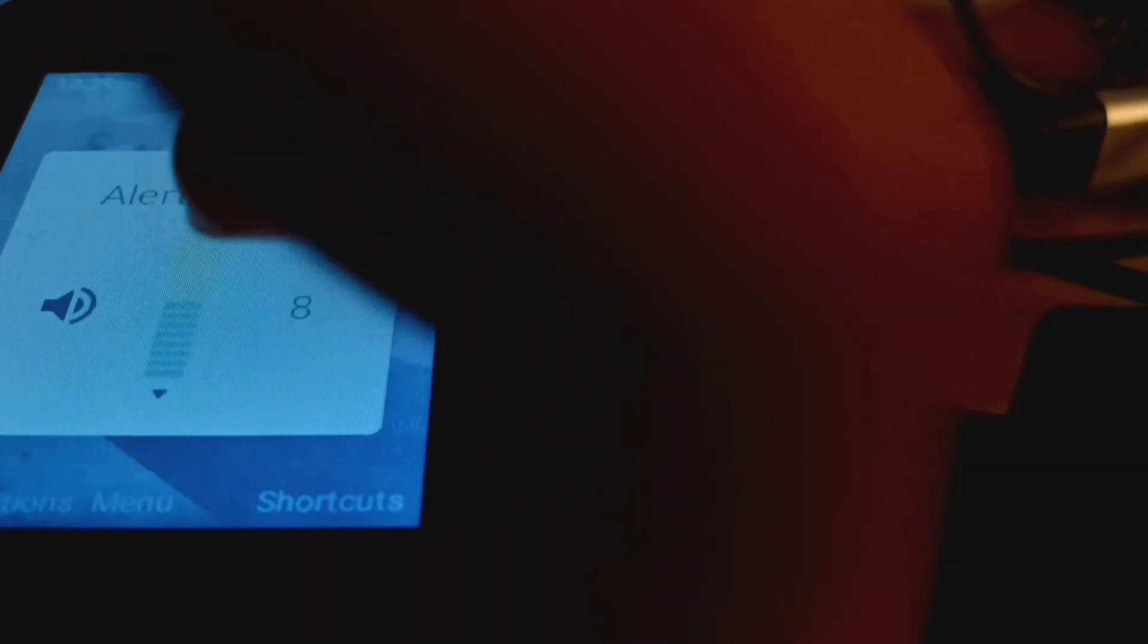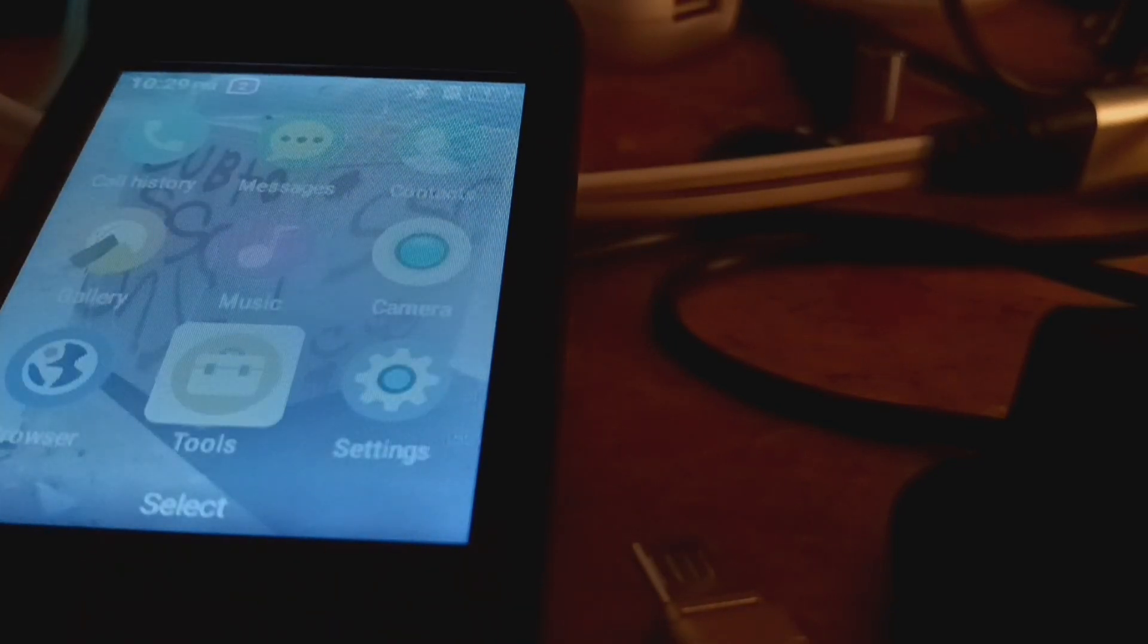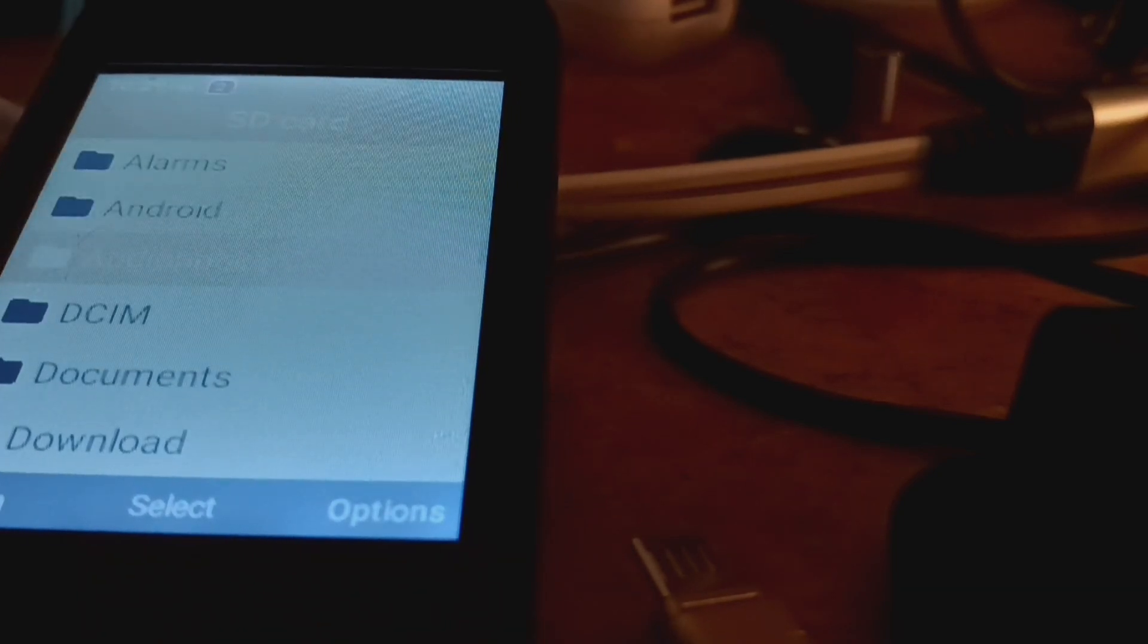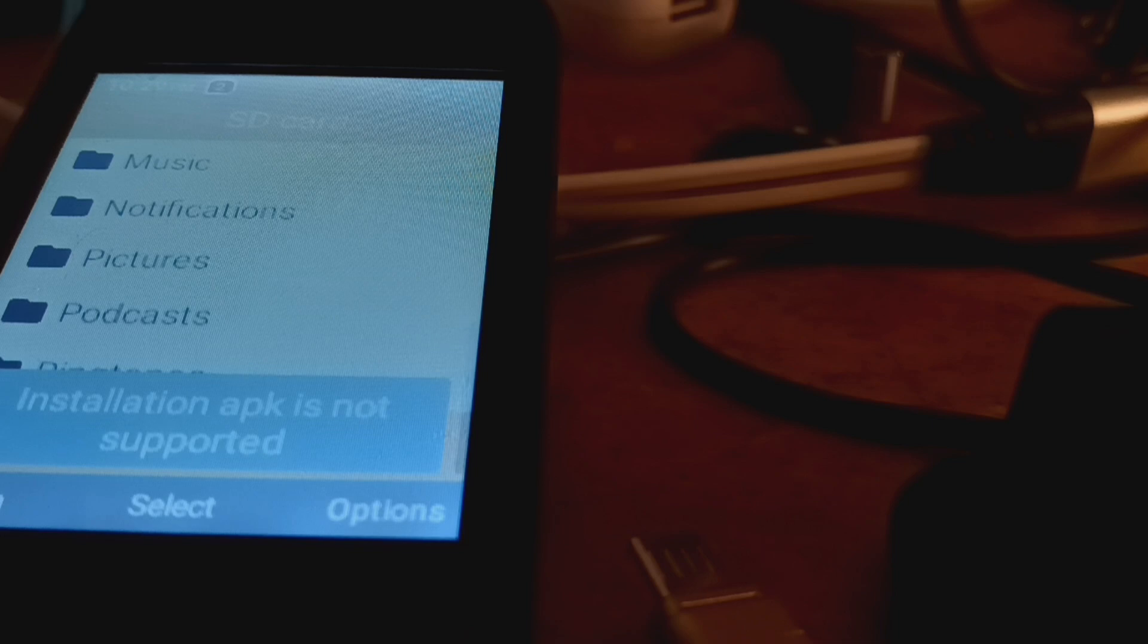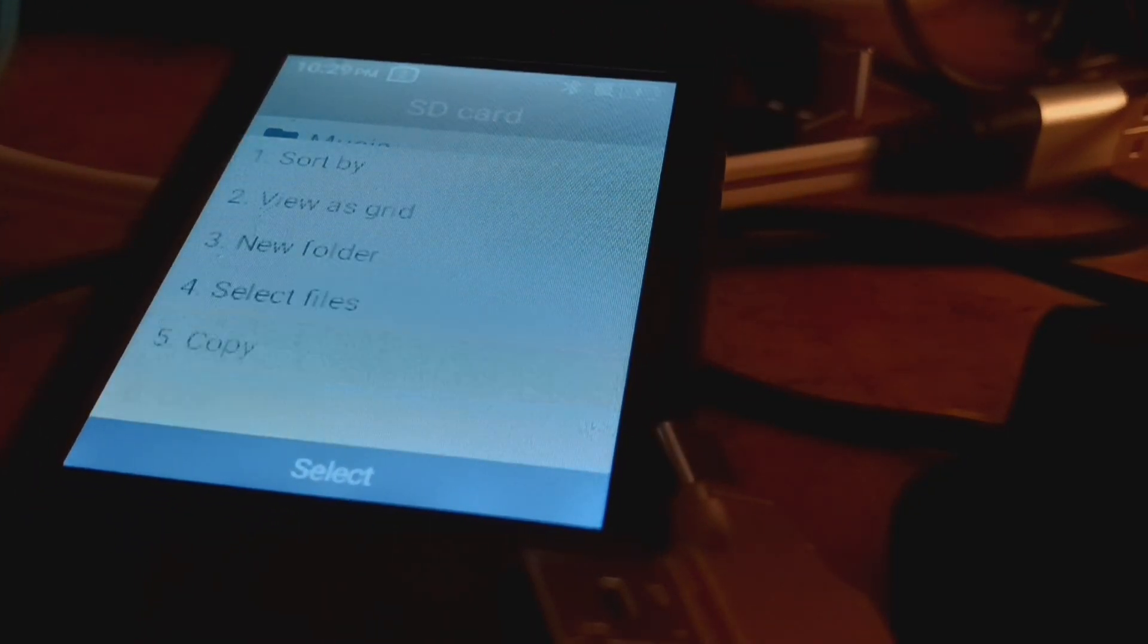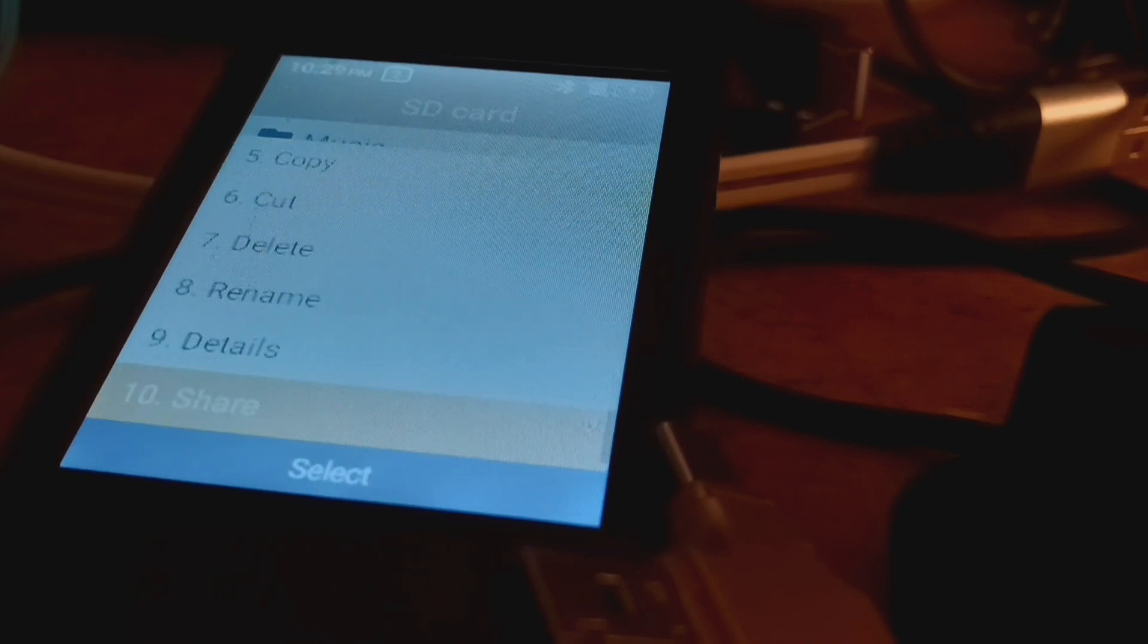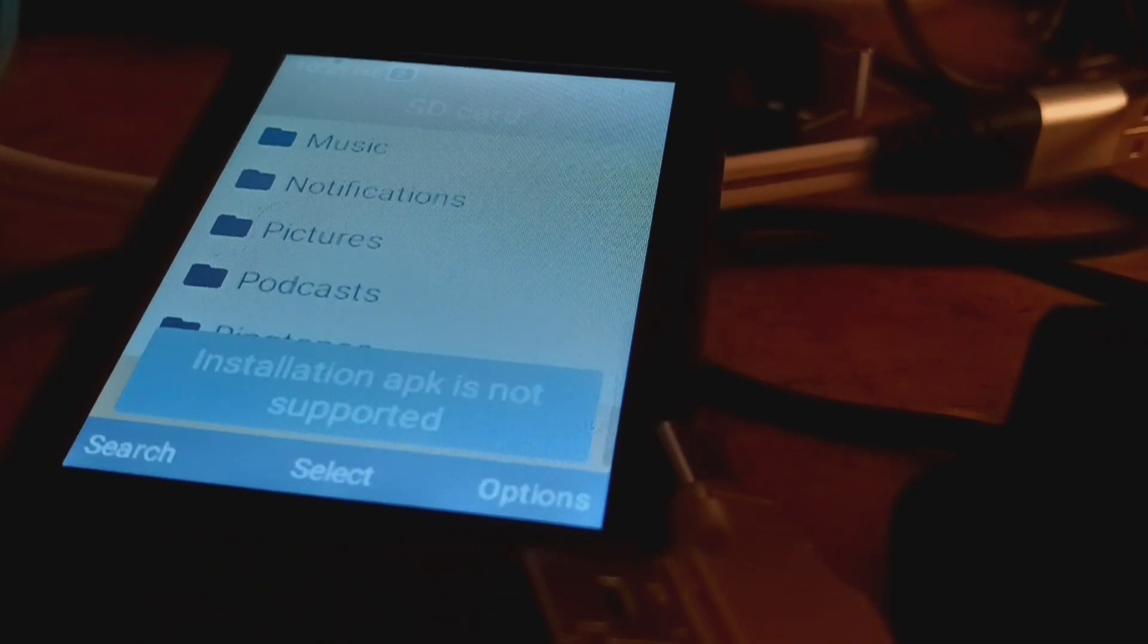Why is it muted? Alright, there it is. Installing APK ain't supported. What do you mean? What do you mean? Installing APK, what do you mean? Just install it.